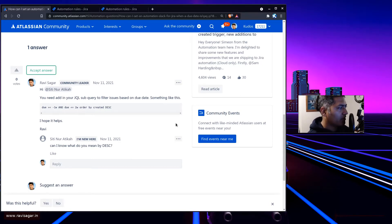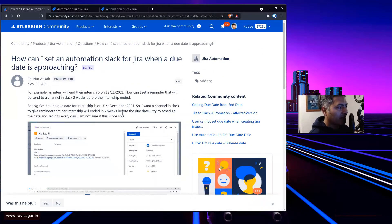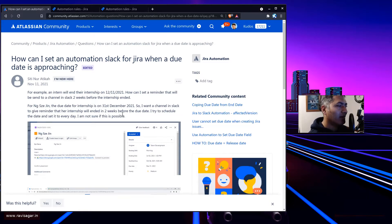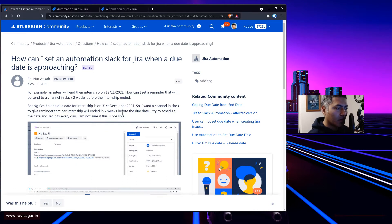Hello everyone. Today I was looking at this question on the community, and it is related to sending an automated message to Slack every day. The requirement is that you have some issues in Jira with a due date, and whenever you have a due date in Jira you can do a lot of things with it, because the due date is basically a way for you to do something on that particular day, or to tell your team that a particular activity has to be done by that date.